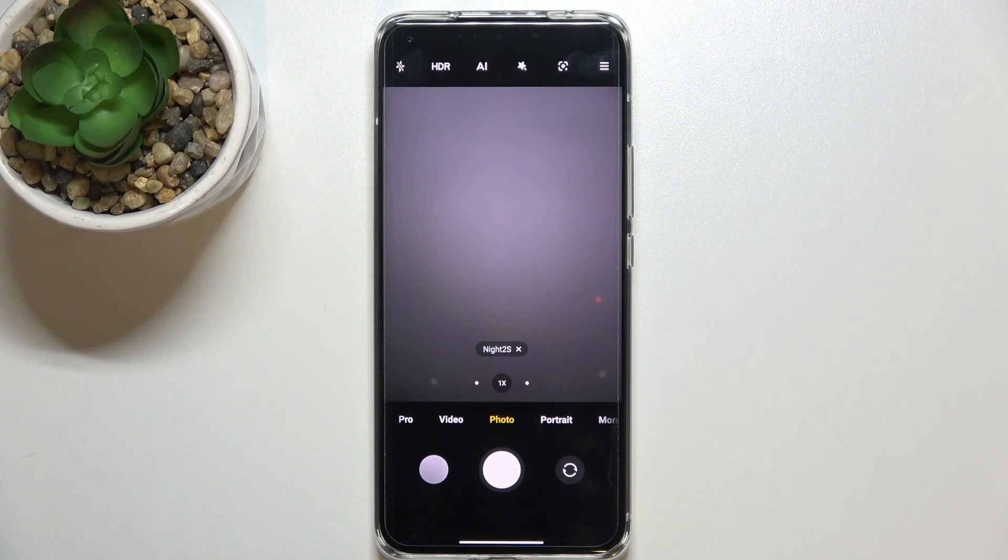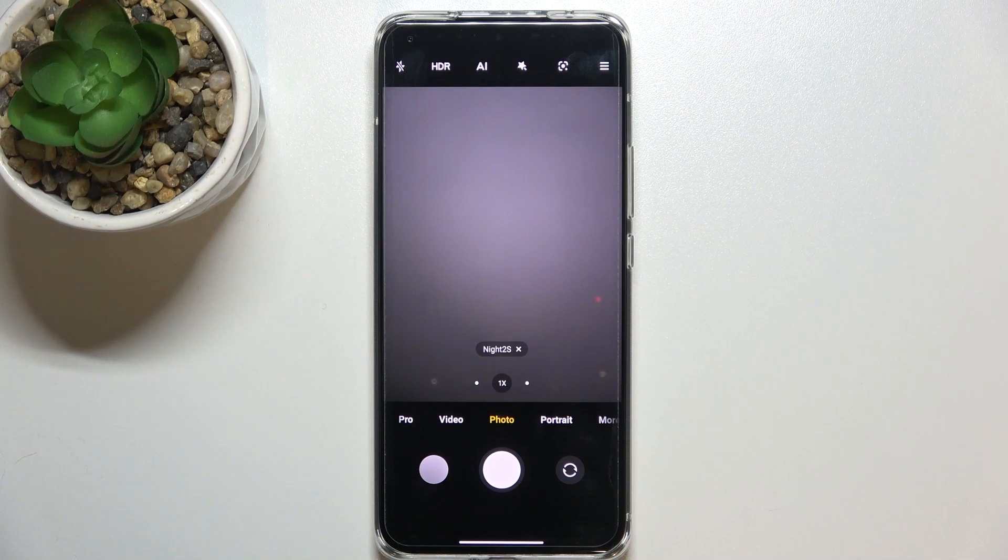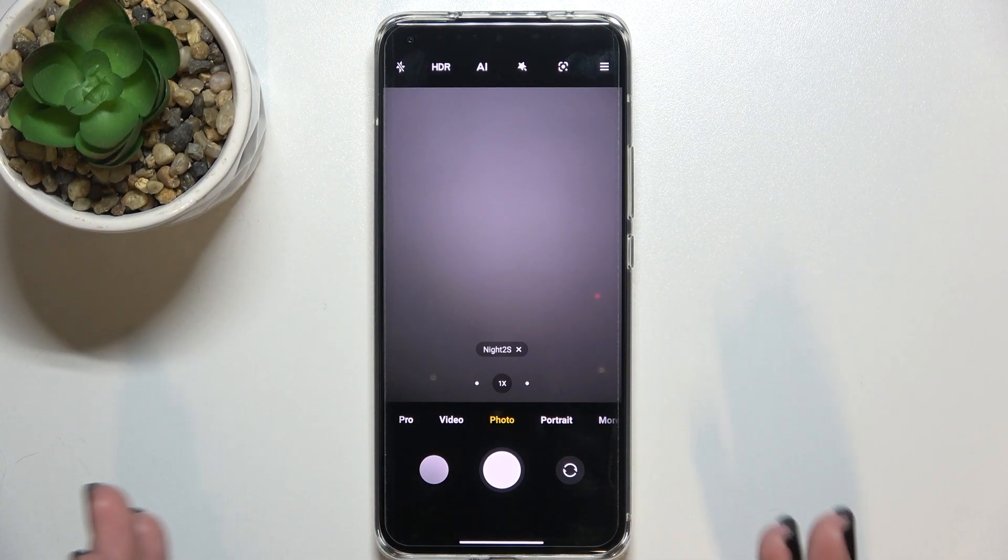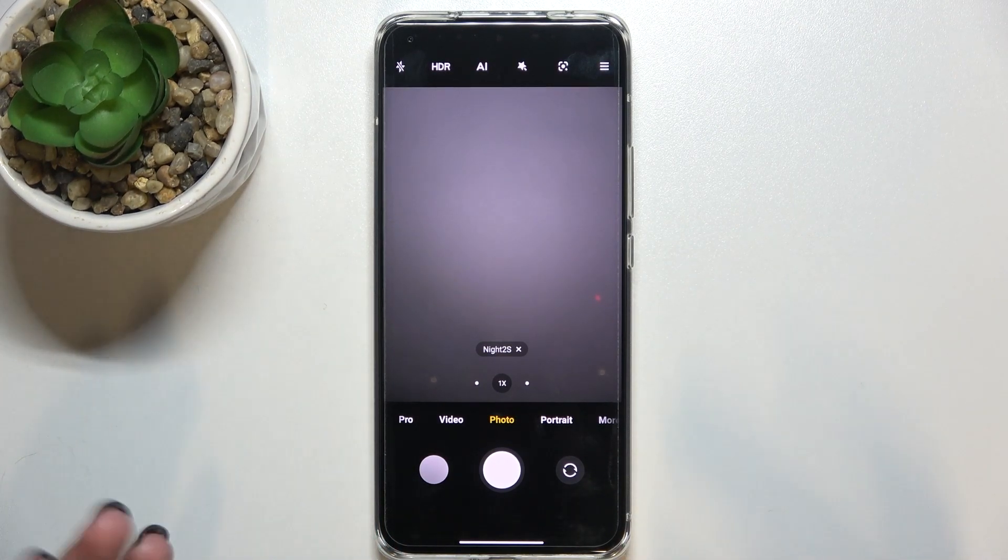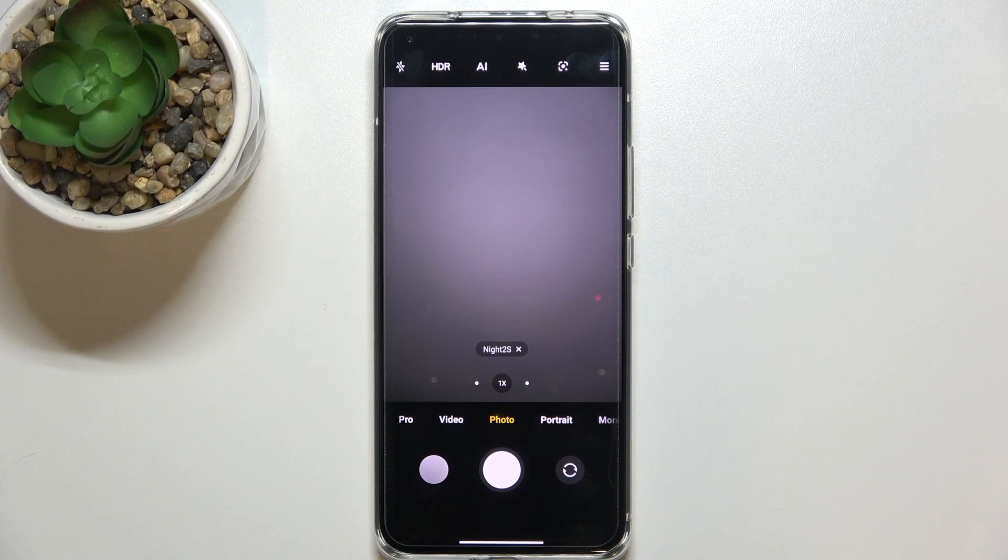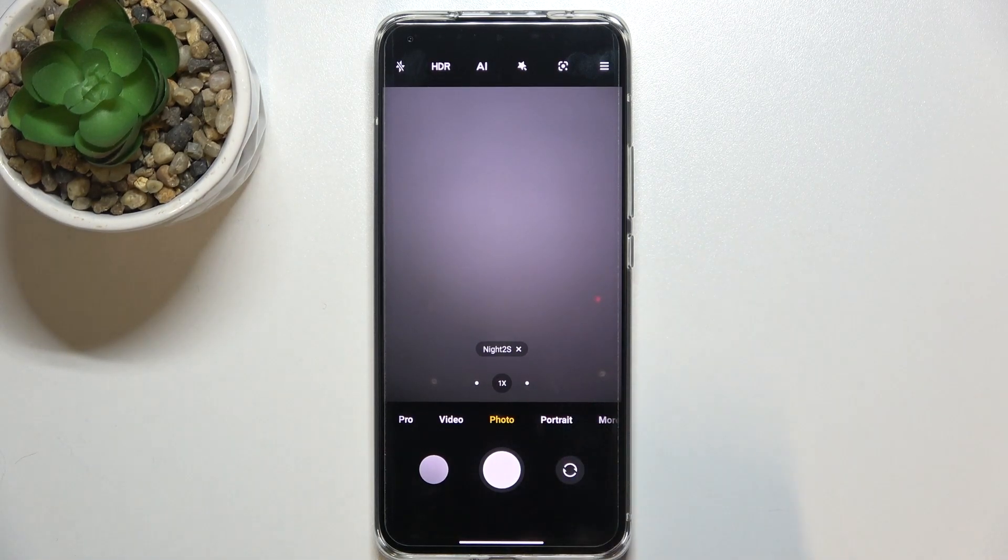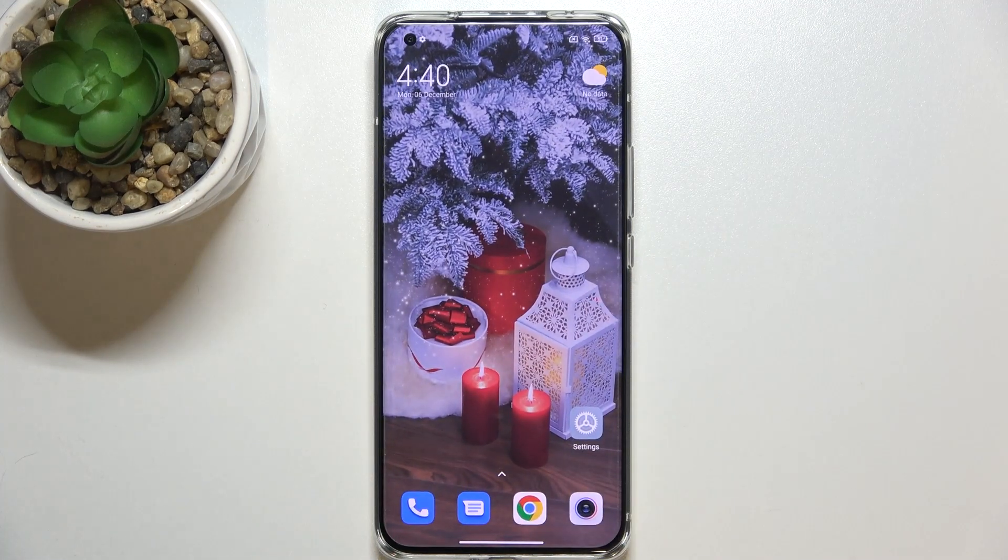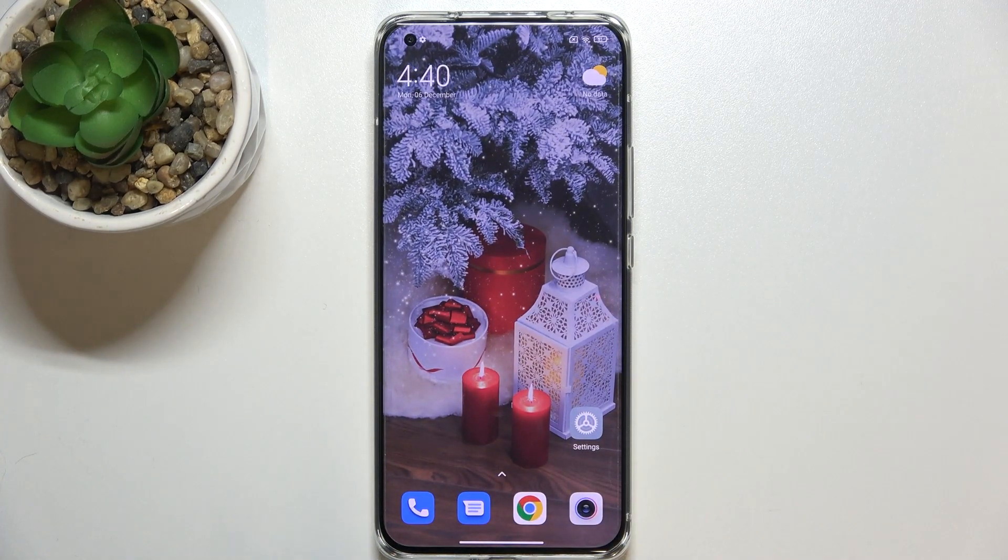What's more we cannot see this particular type of grid lines, this golden spiral, which means that we successfully reset all camera settings. So actually this is it, this is how to reset camera settings in your Xiaomi Mi 11 Ultra.